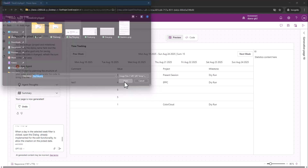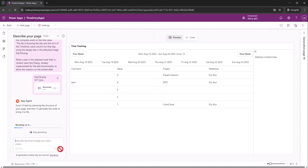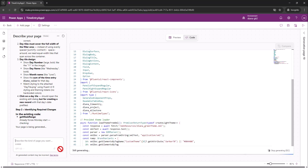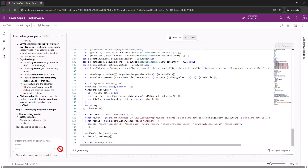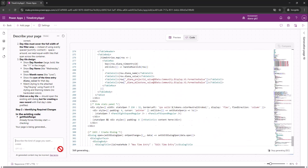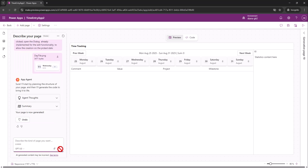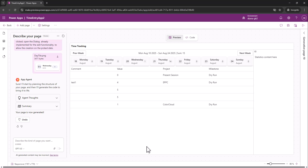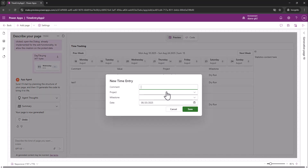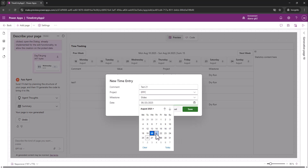I paste the prompt for the filter area and attach the image. After it processes, the filter area looks pretty good — I have the tiles, I can switch days, and if I click on a day tile I'm able to create a new record on that date.